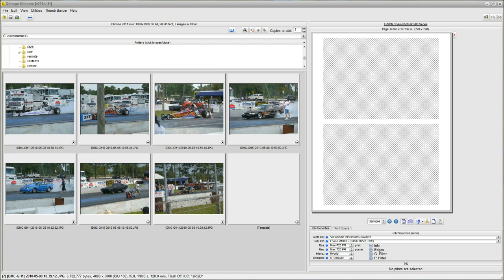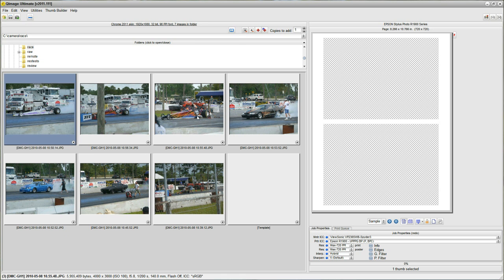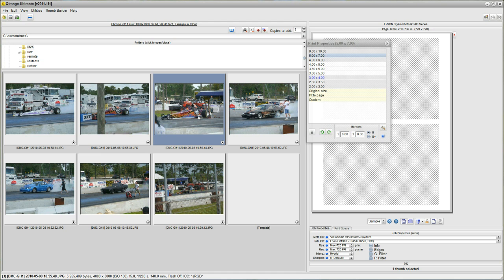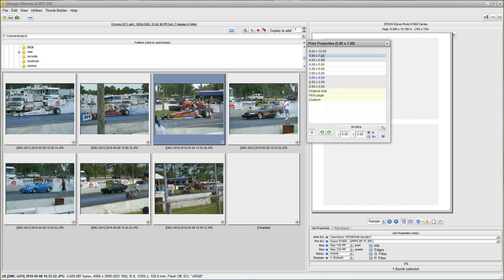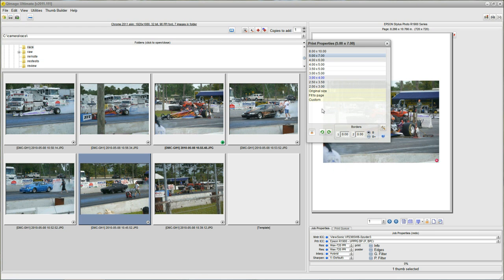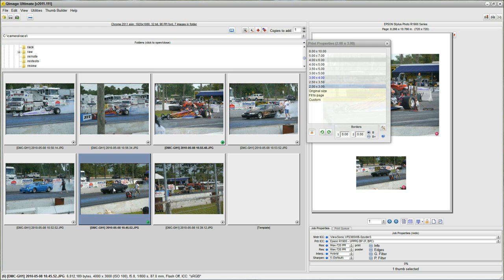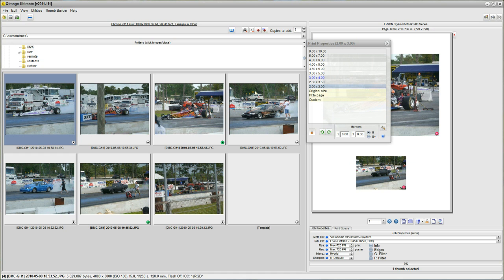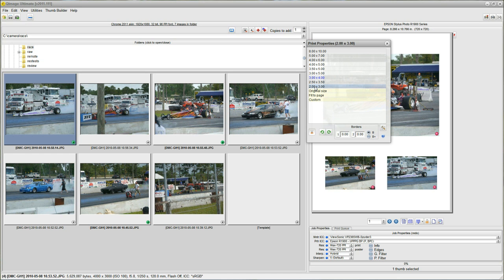Now carrying on from the getting started video where we showed you how to add prints of certain sizes to the page, I'm just going to select a print and I'm going to hold the right mouse button, the sizes pop up, I'm going to choose a 5x7 for this print and I want a 2x3 of this one and a 2x3 of that one.